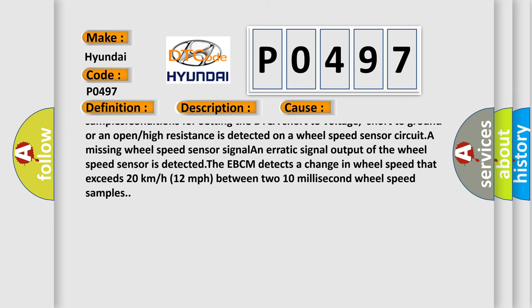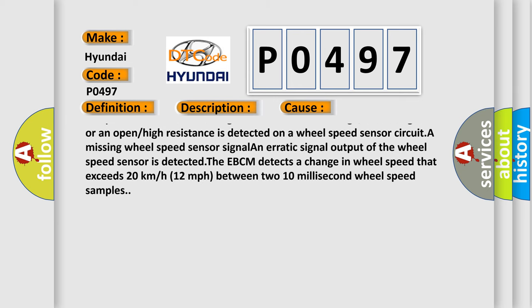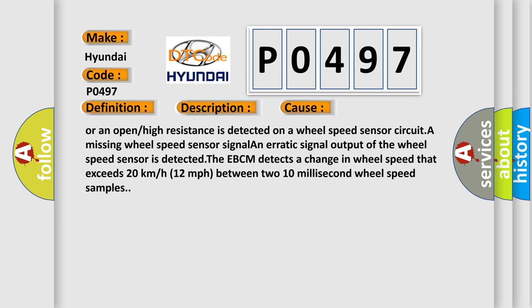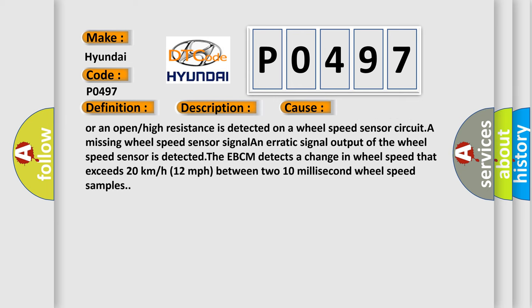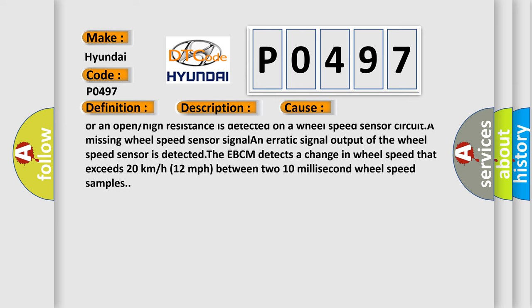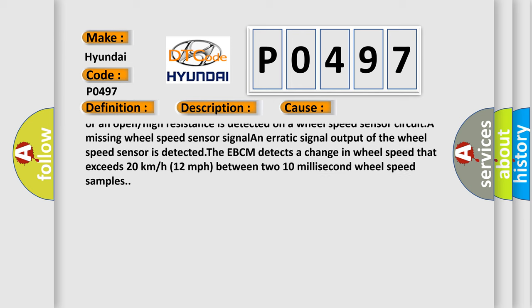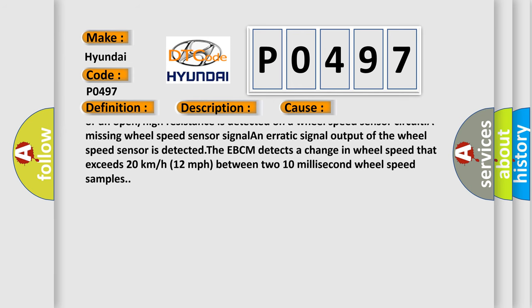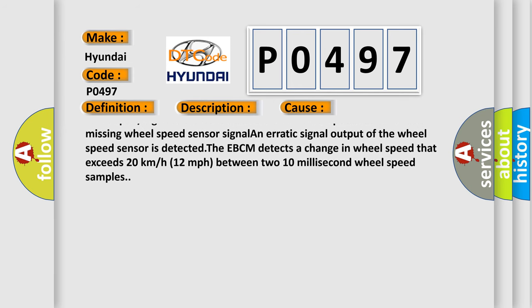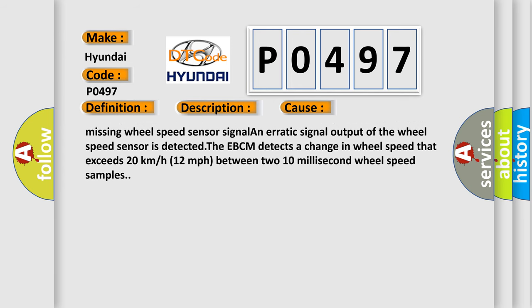The EBCM detects a change in wheel speed that exceeds 20 kilometers per hour or 12 miles per hour between two 10 millisecond wheel speed samples.